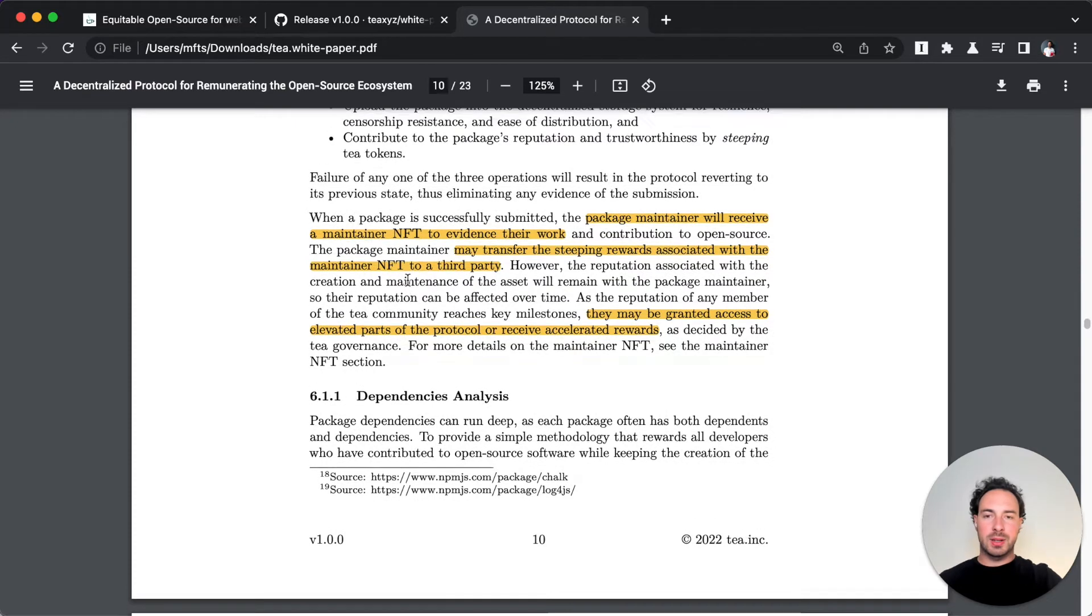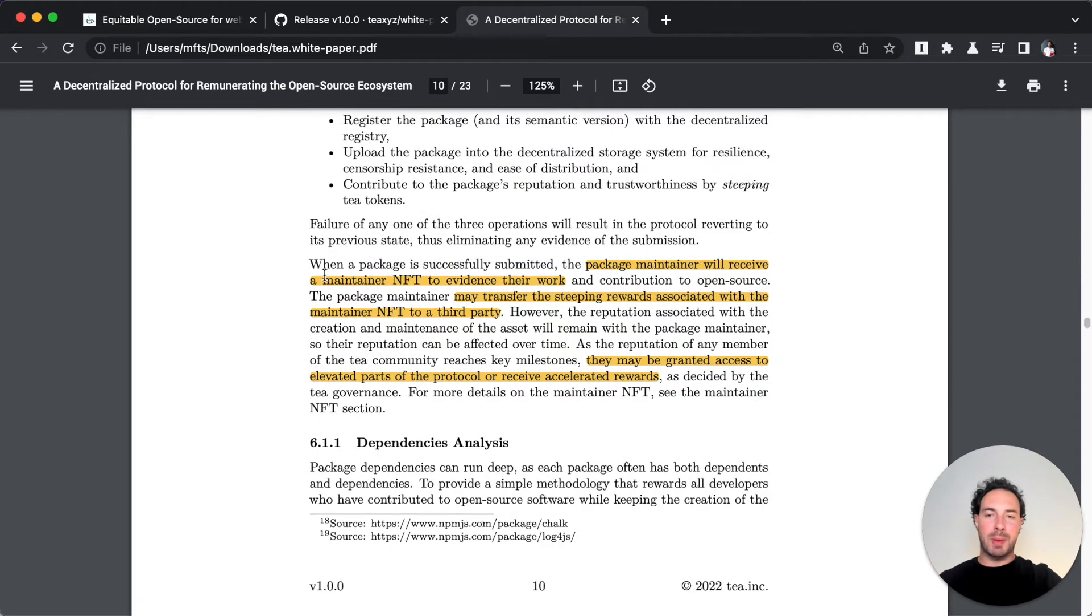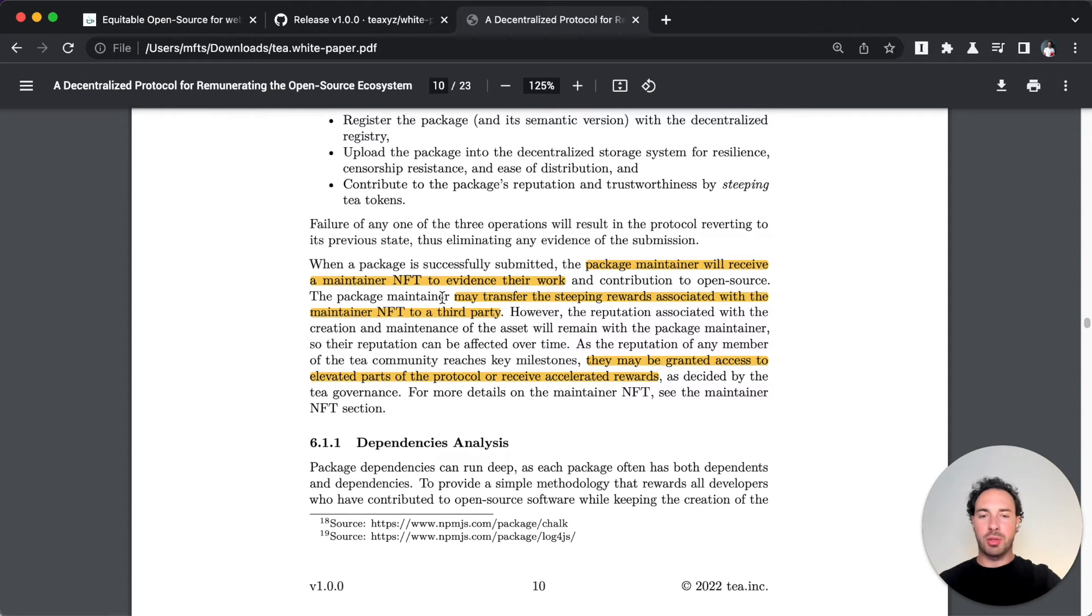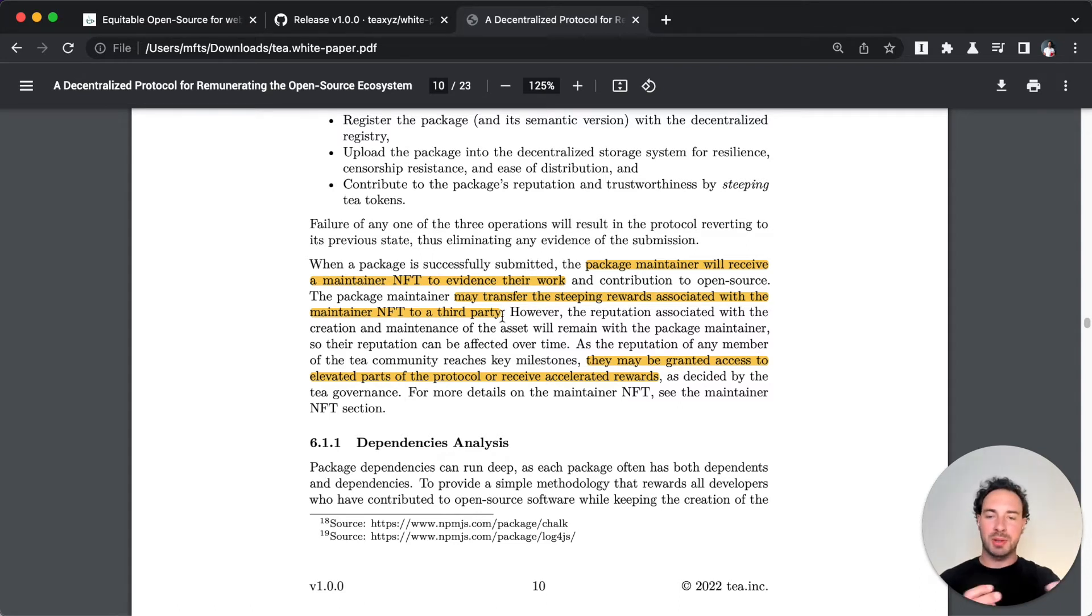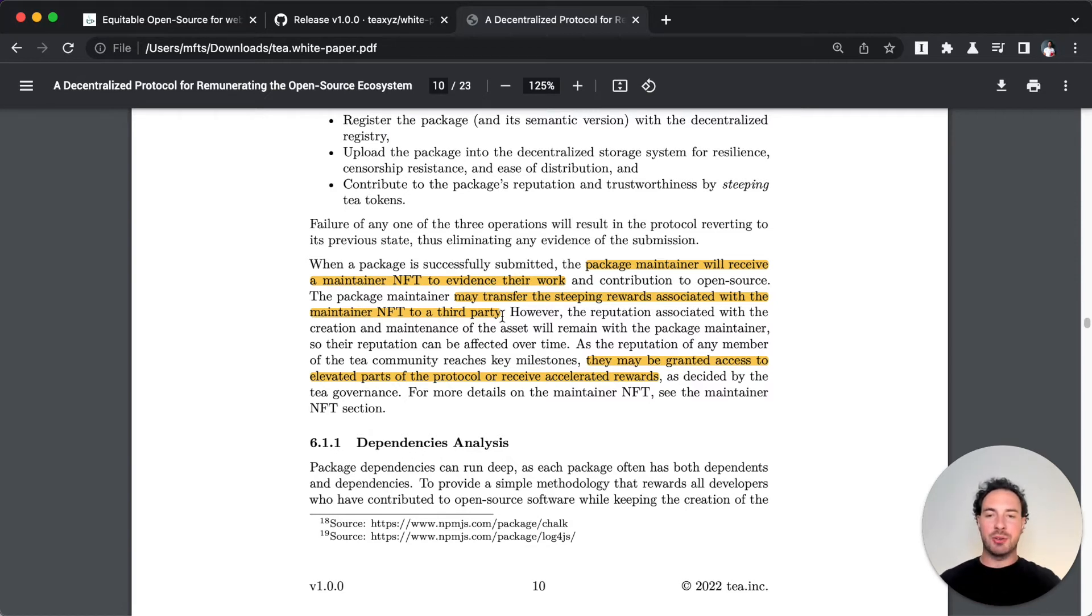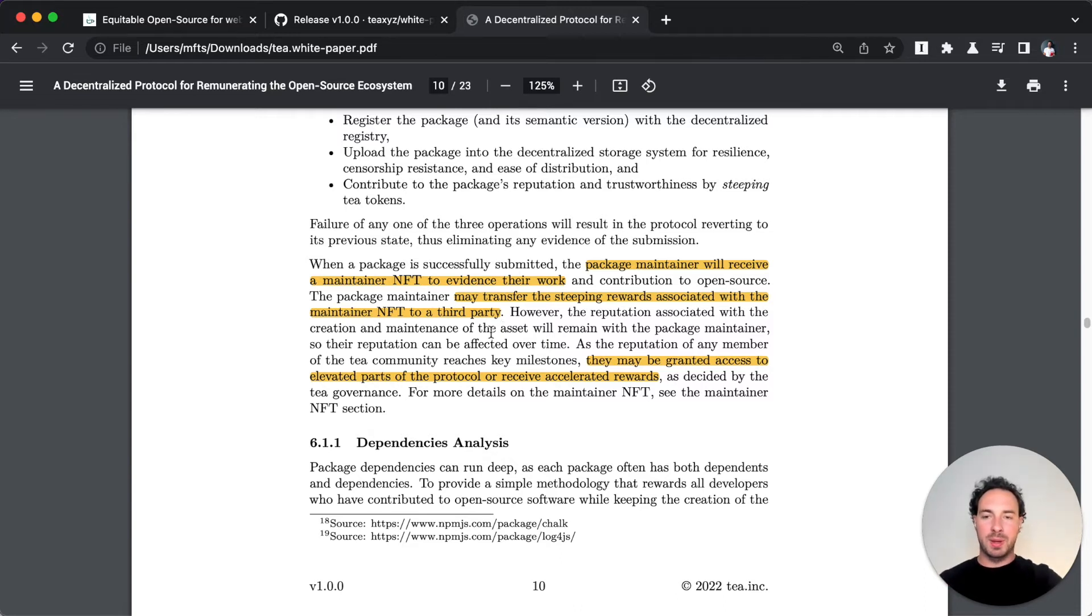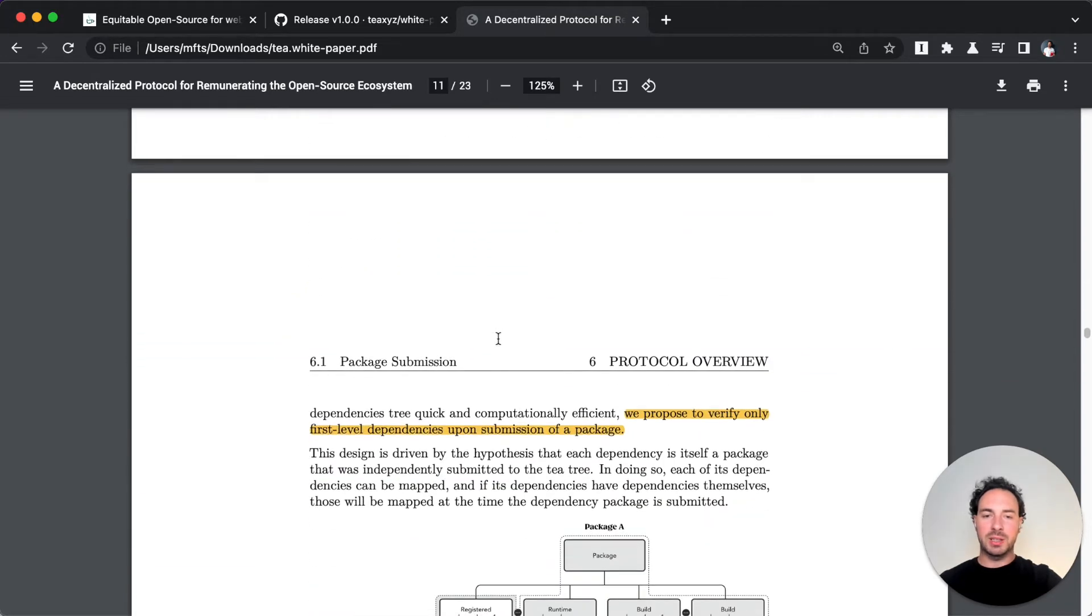The neat thing about this pack maintainer NFT is you can transfer it to any other third party and then they will reap the economic value from that NFT. So the economic value is tied to the maintainer NFT, however the reputation of a maintainer is not tied to the NFT, so that remains always with the maintainer.